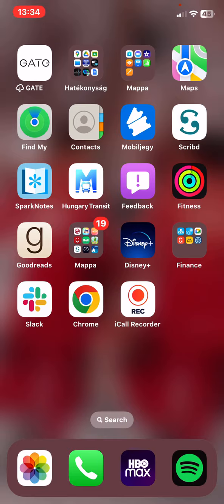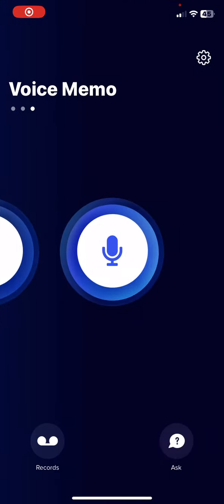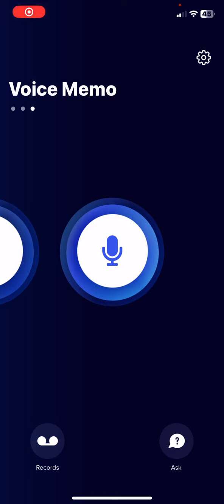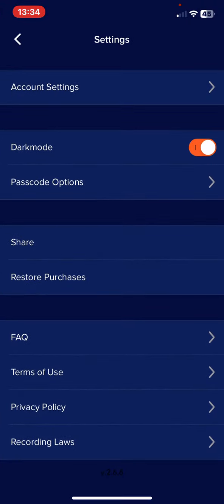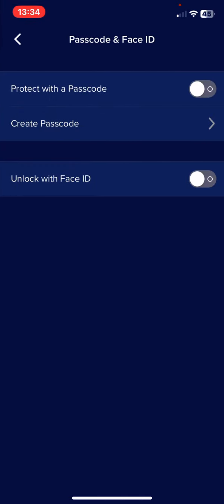First of all, open the application on your phone and then click on the settings button at the top of the page on the right, and then look for the passcode options section and click on that.